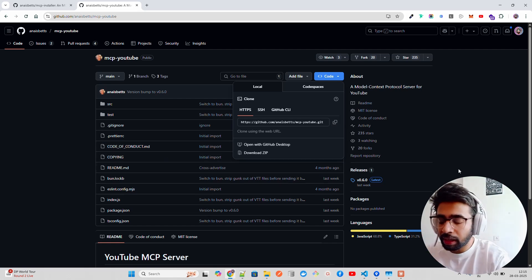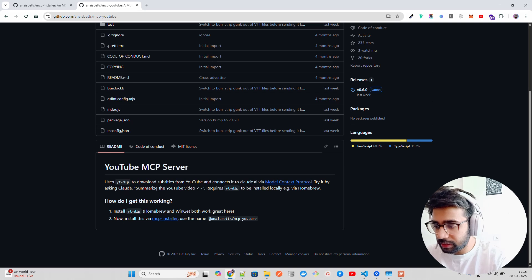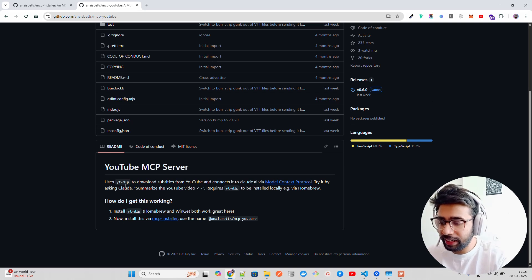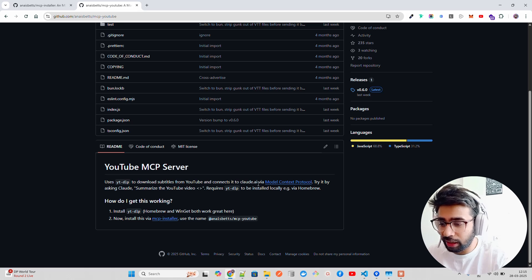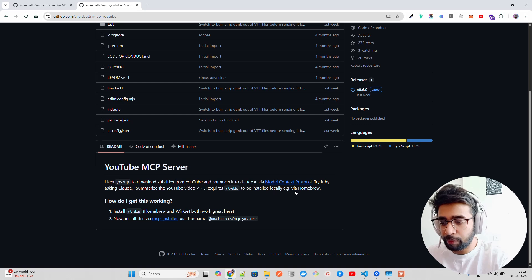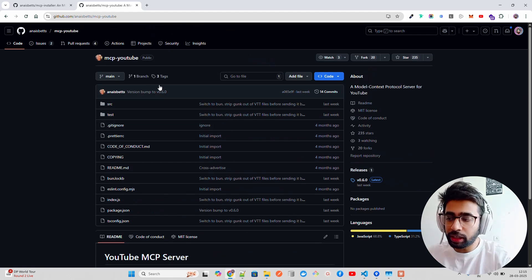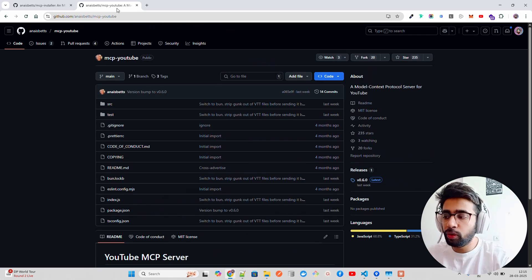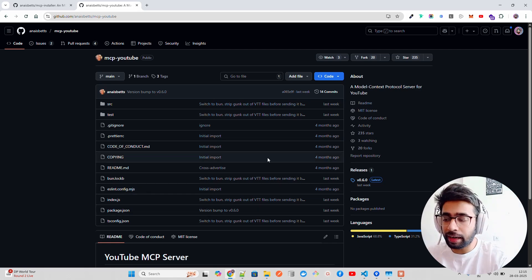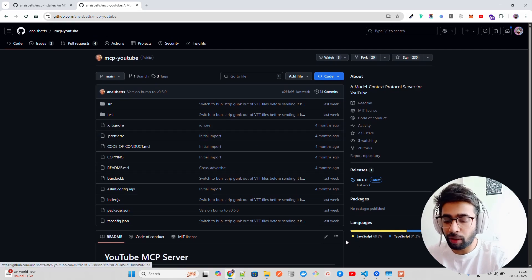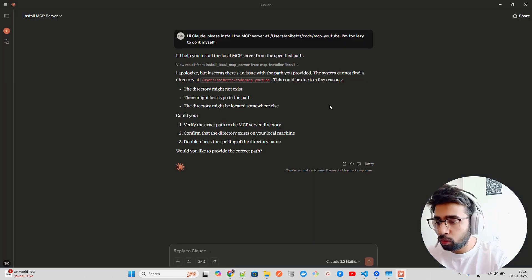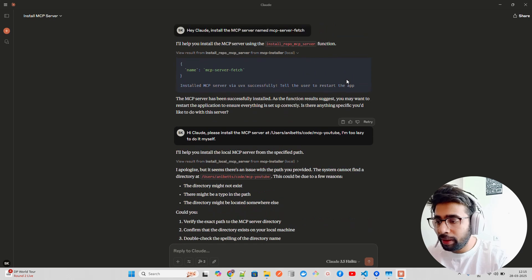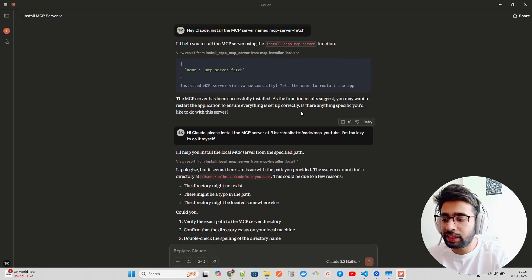If you look at this MCP YouTube, one thing can be done - you can just clone this repository or download it, and then you give the path of it. So this folder will be locally in your computer and then you can give the path. You can see it says uses yt-dlp to download subtitles from YouTube and connects it to Claude AI via Model Context Protocol.